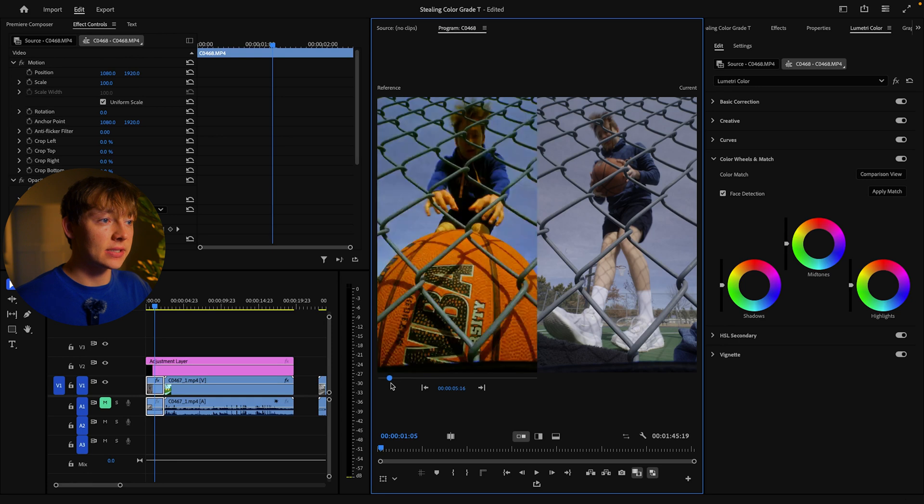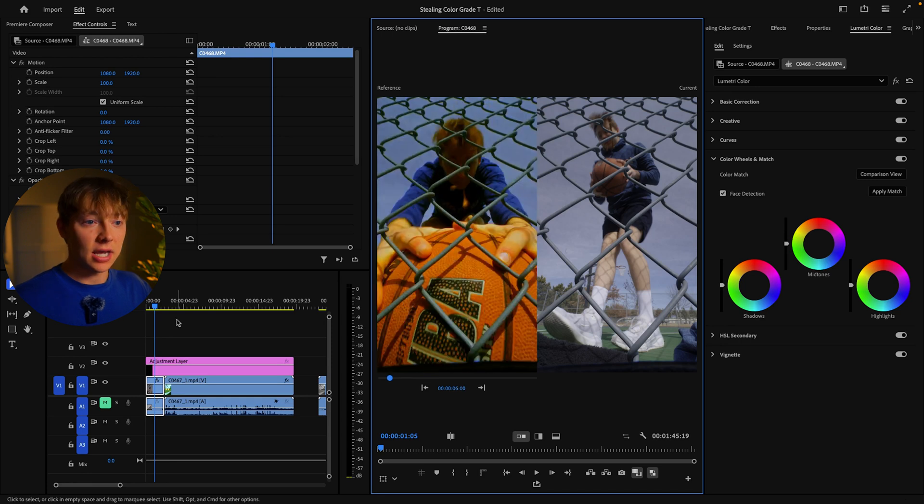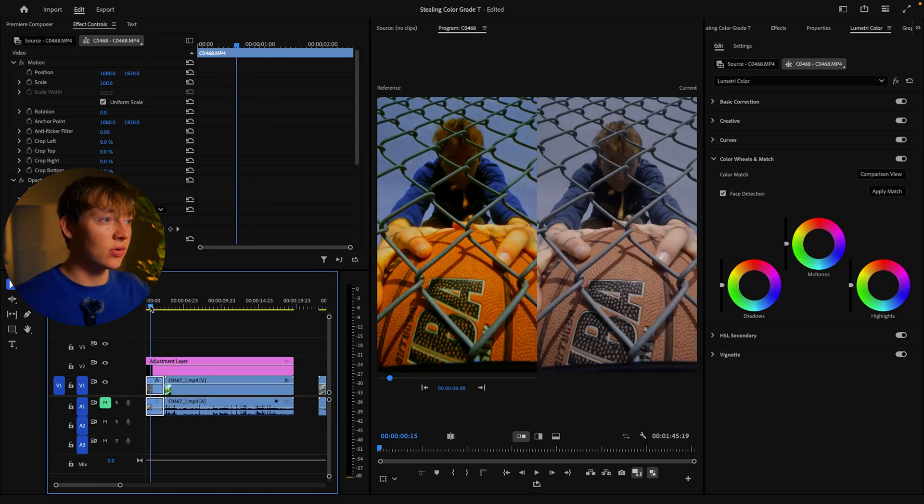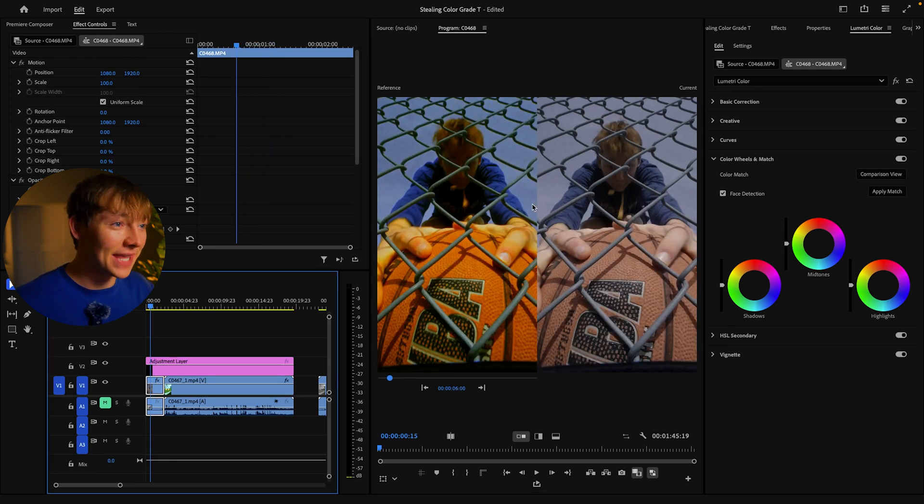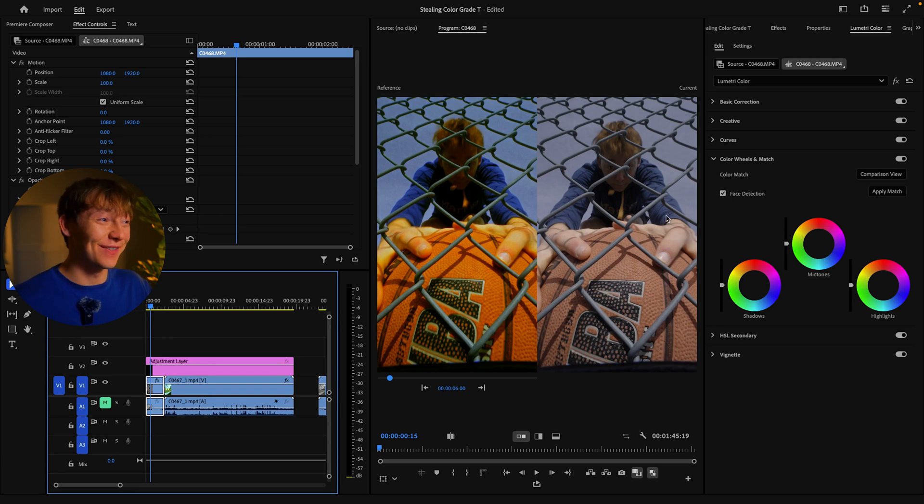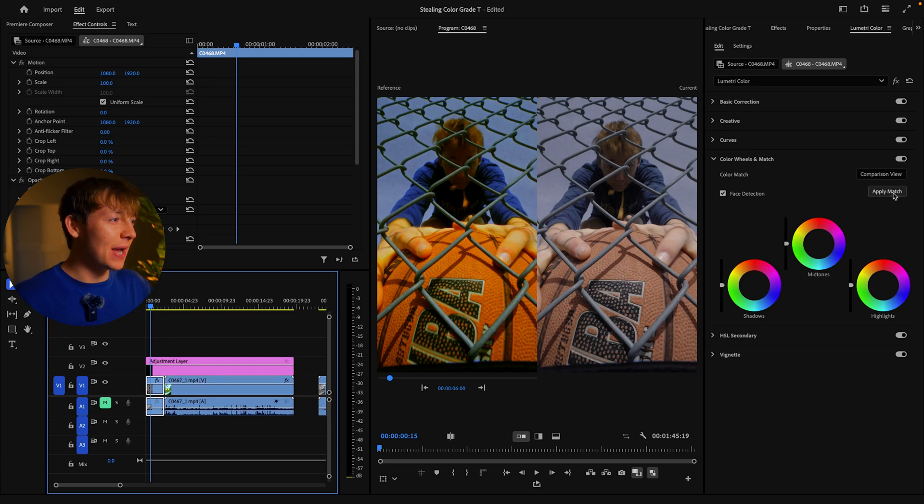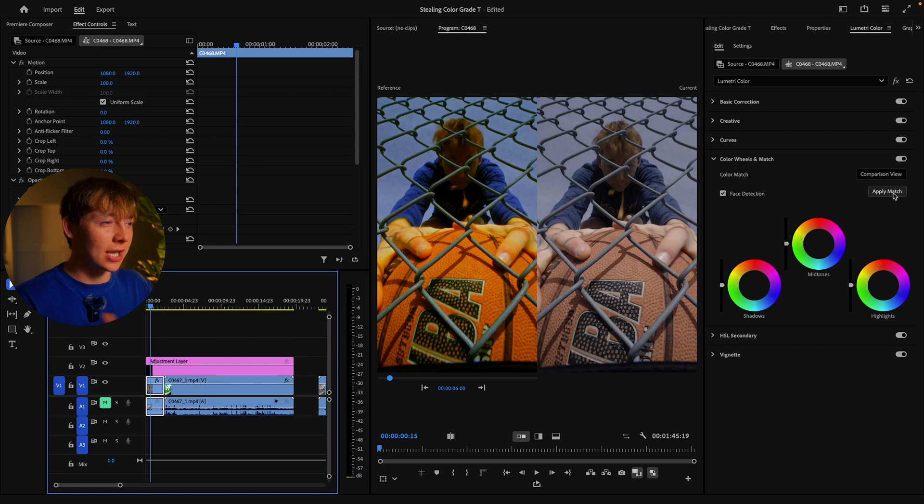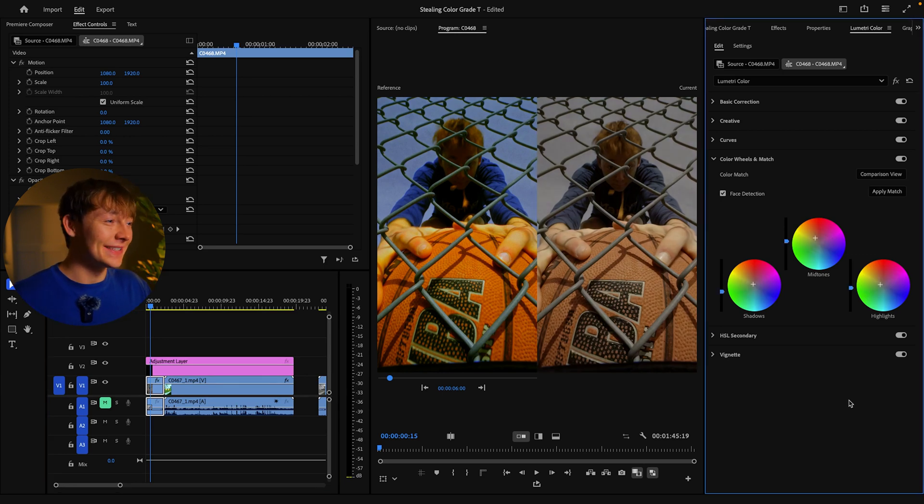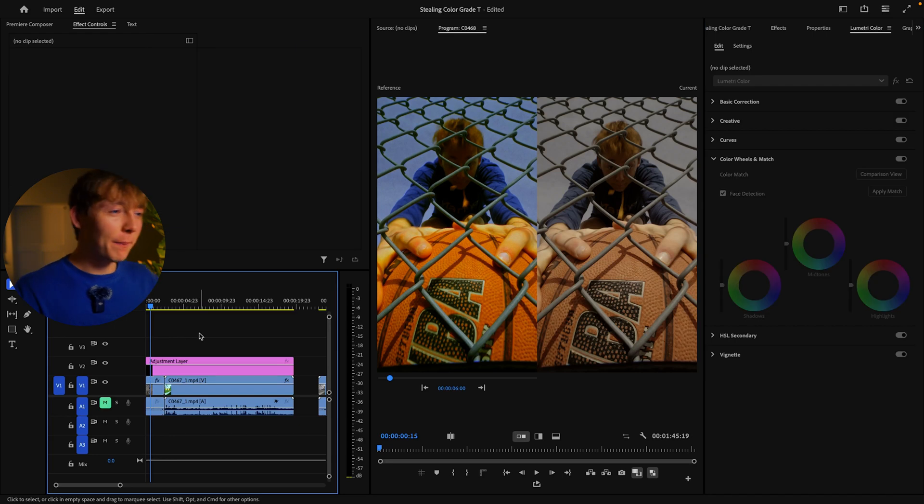Right here. We can see the exact same face - I'm expressing, that is not a good face. You should just be able to hit Apply Match and it should look exactly like it. Let's see what Premiere Pro comes up with. Okay, that's terrible. What the hell?